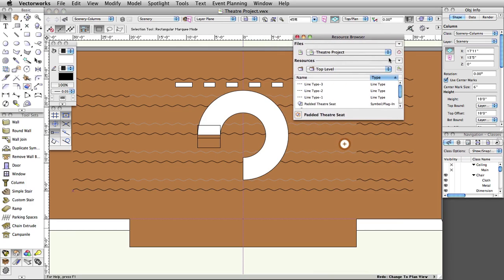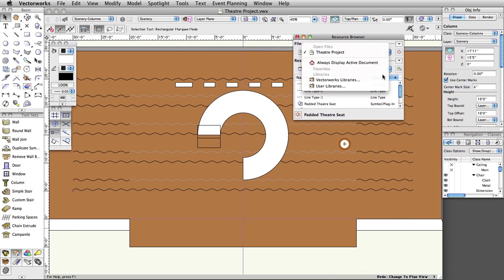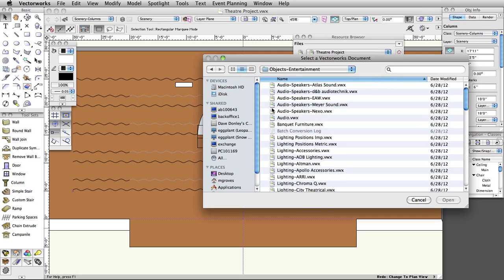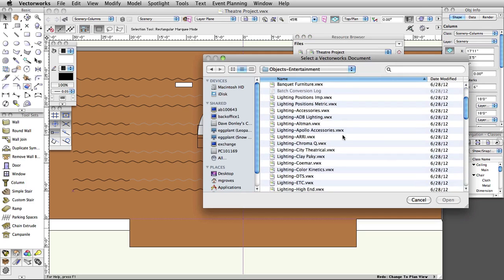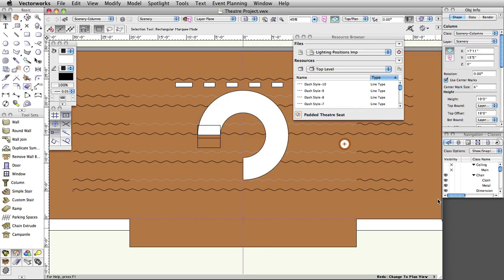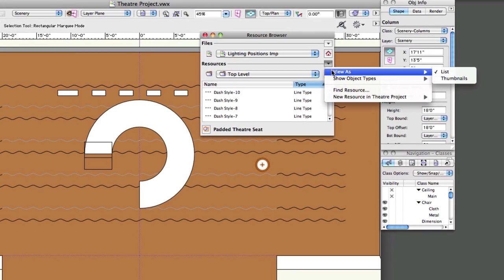In the resource browser, click on the Files menu and select Vectorworks Libraries. To access the lighting positions resource file, click on the Object-Entertainment folder, select LightingPositionsimp.vwx and click Open. To more easily view resources in the resource browser, click on the Disclosure arrow underneath the house icon and select View As Thumbnails.